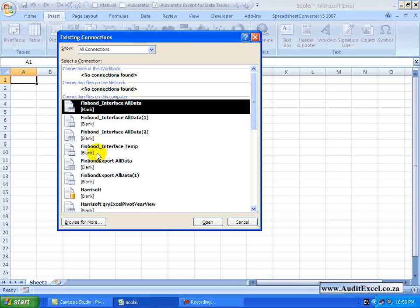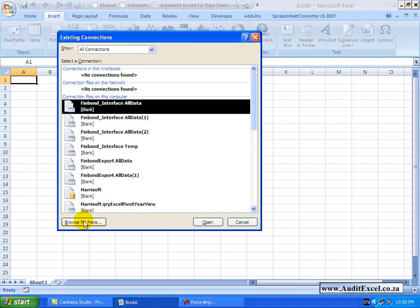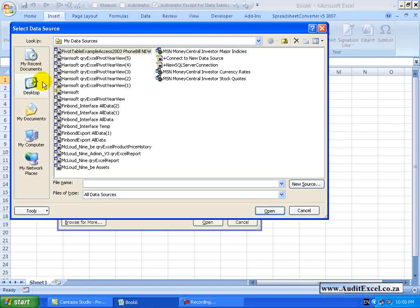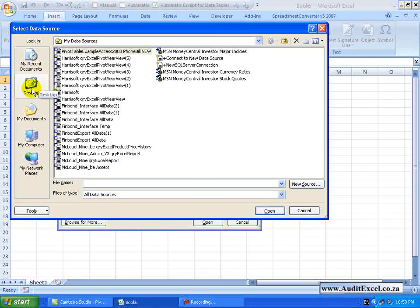You will see if you have previously tried to get connections they will all be listed here but for our purposes I am going to say please browse for more. You need to go find the database. You may need some assistance from your IT people if the database is stored somewhere on the network.